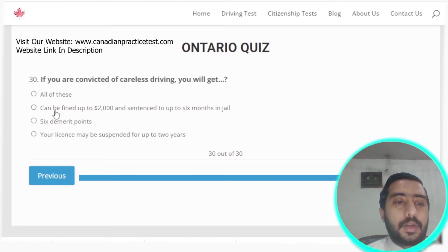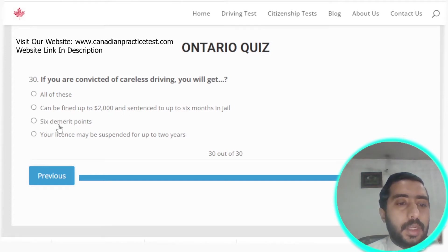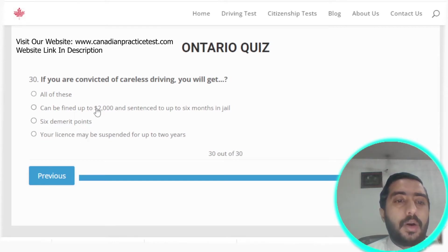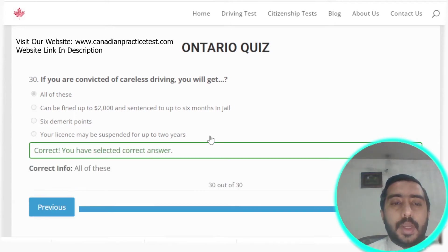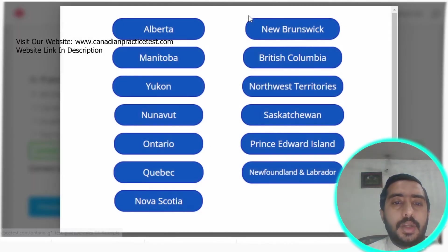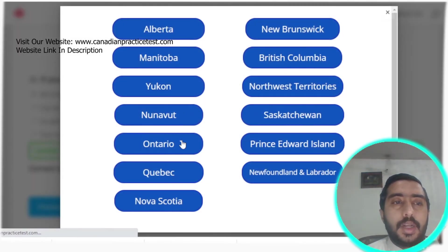Question thirty: if you are convicted of careless driving, you can be fined up to $2,000, receive 6 demerit points, and your license may be suspended. All three options are correct, so the answer is option A — all of these. That completes Quiz one.